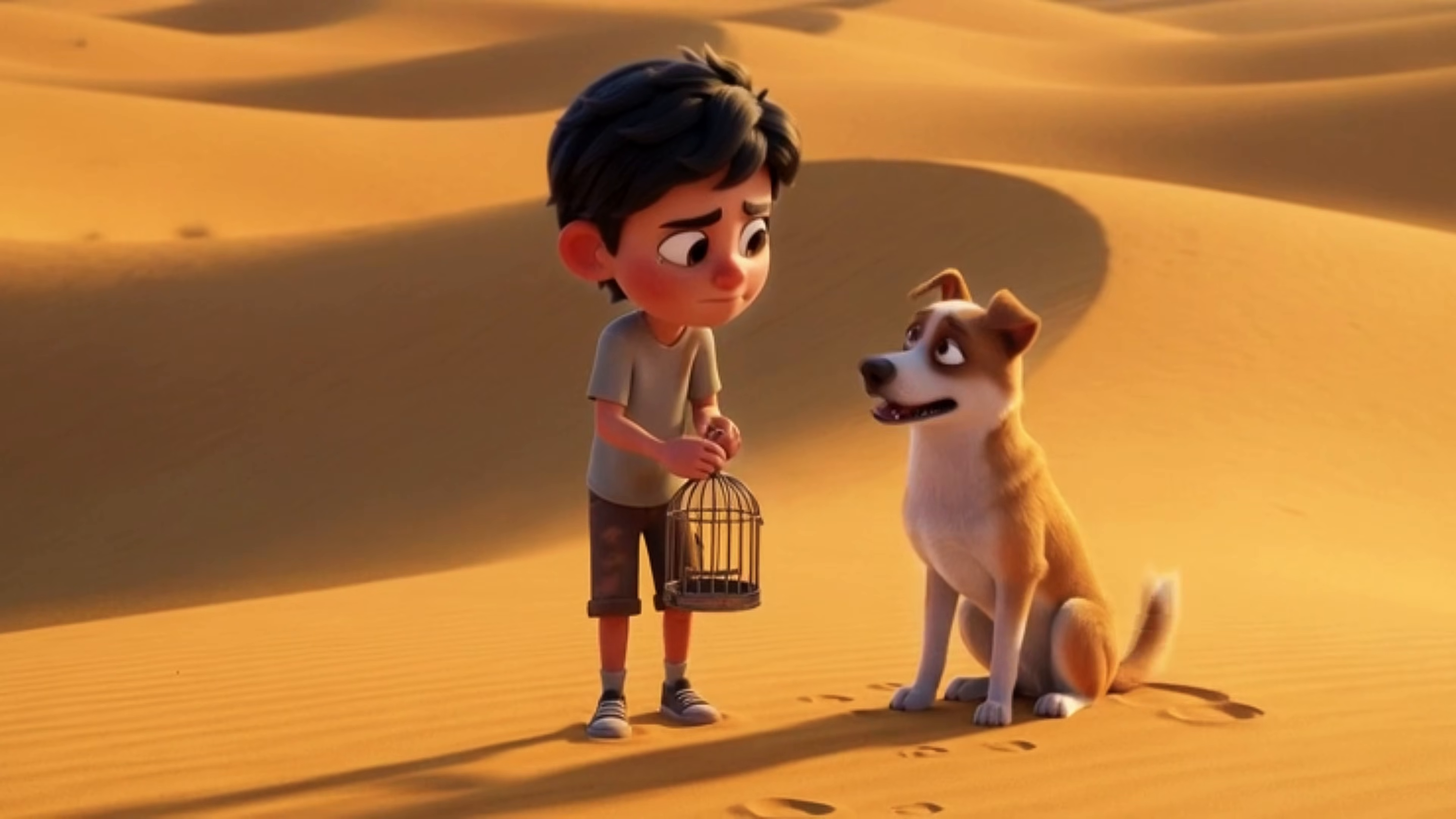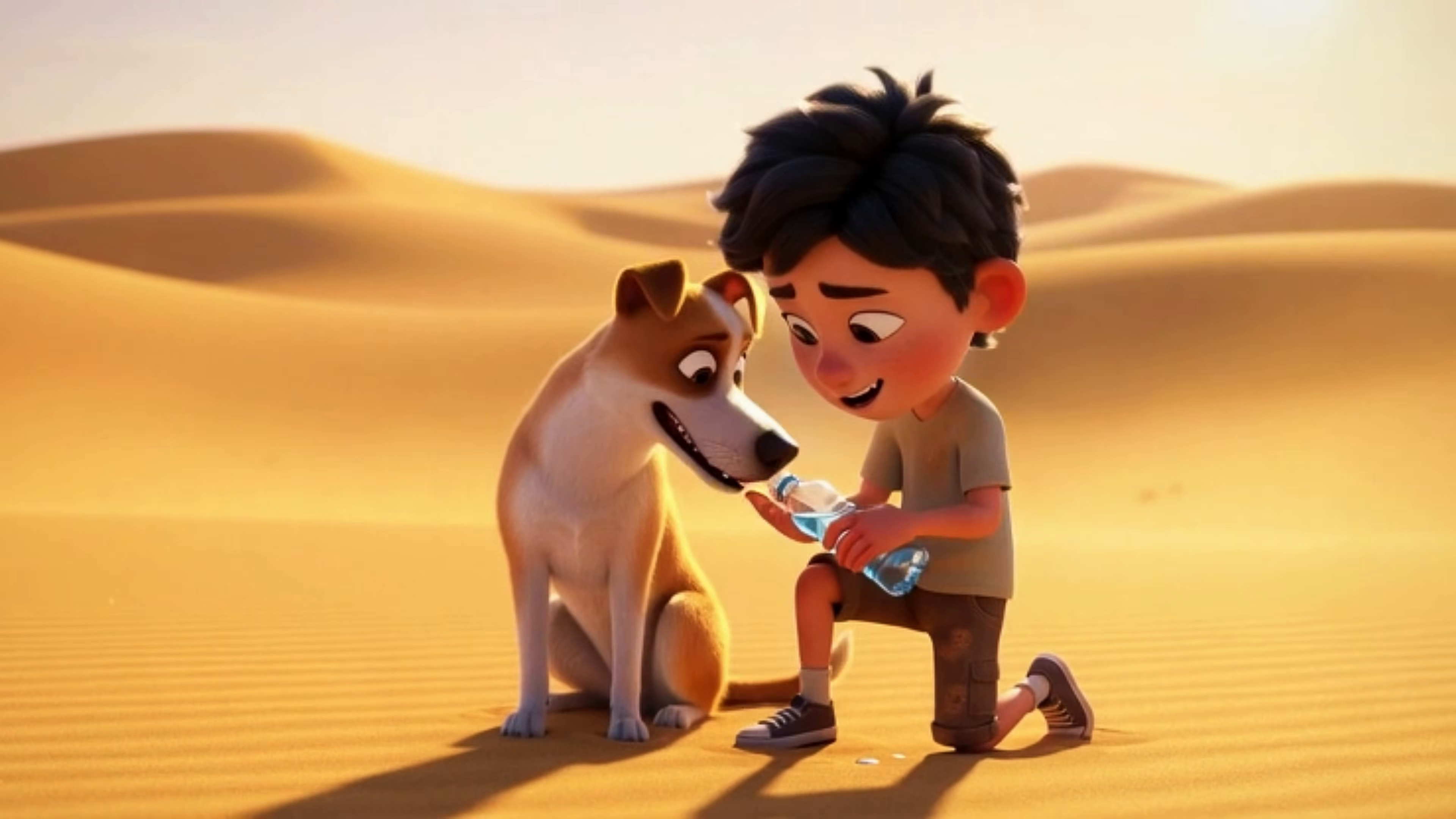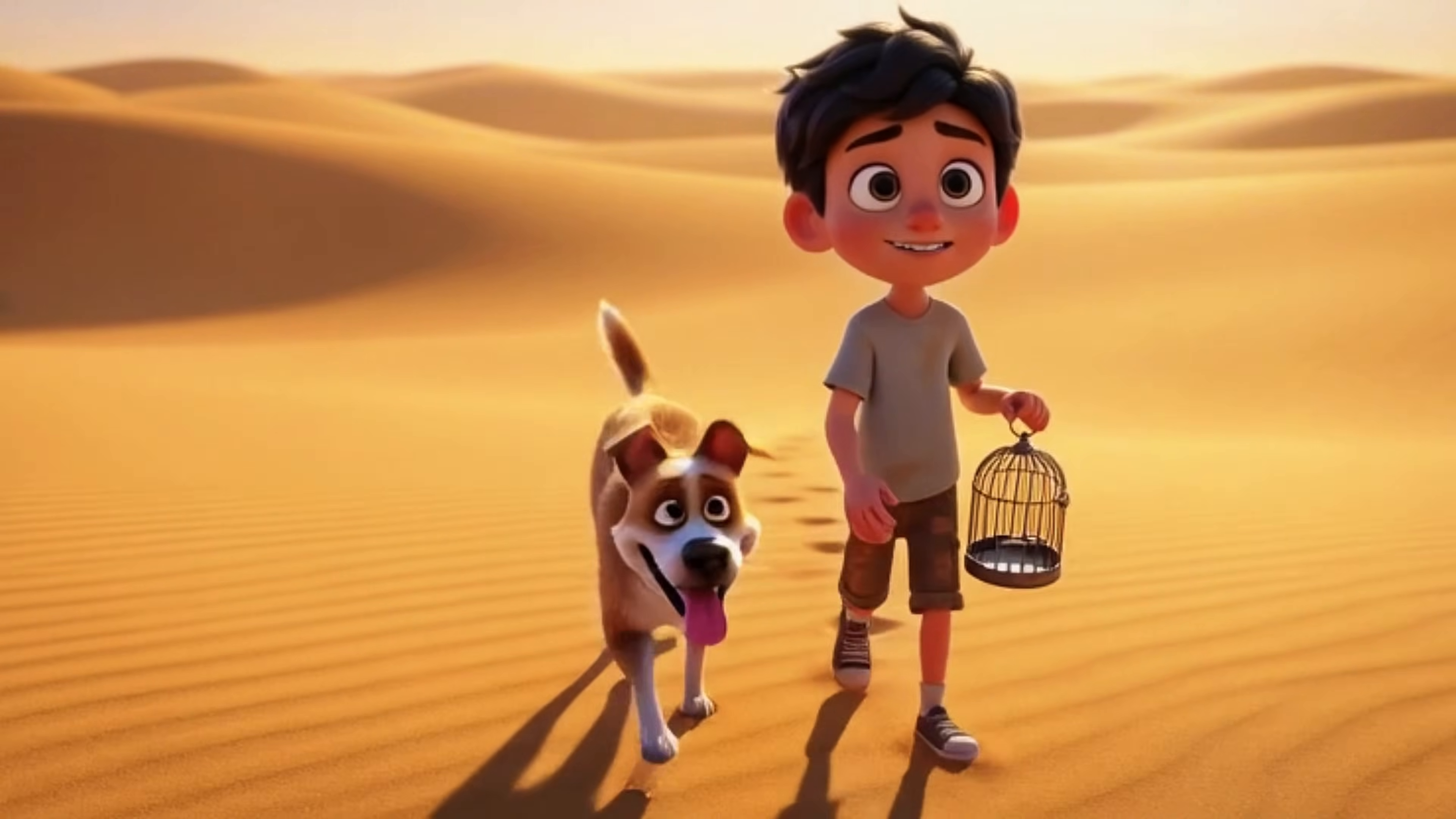But we're not giving up, right? Let's find Sonny and take him back home!